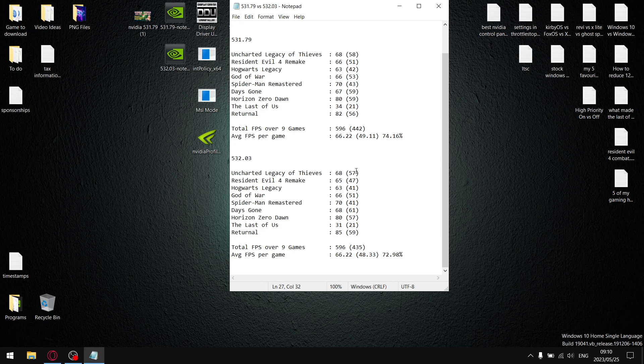So when I add up all the one percent lows, my total one percent lows over nine games is 435. So you can see guys, it's seven FPS lower. Yes, I do know that there is variance in benchmarking. That's why I do my test over and over and over again.